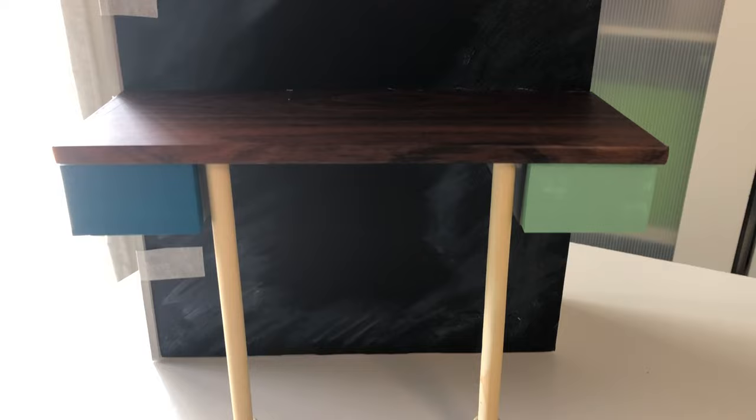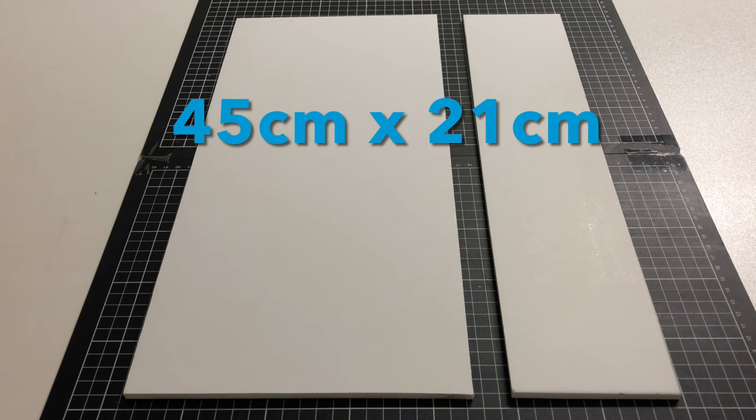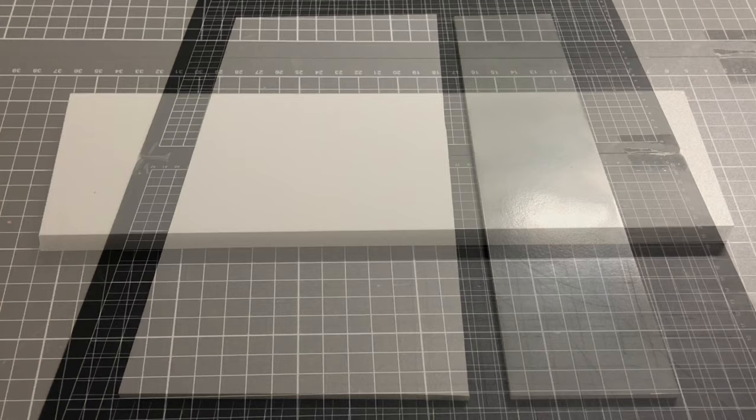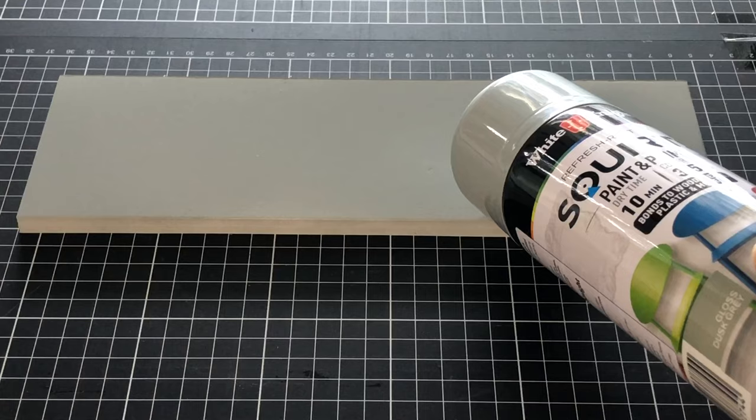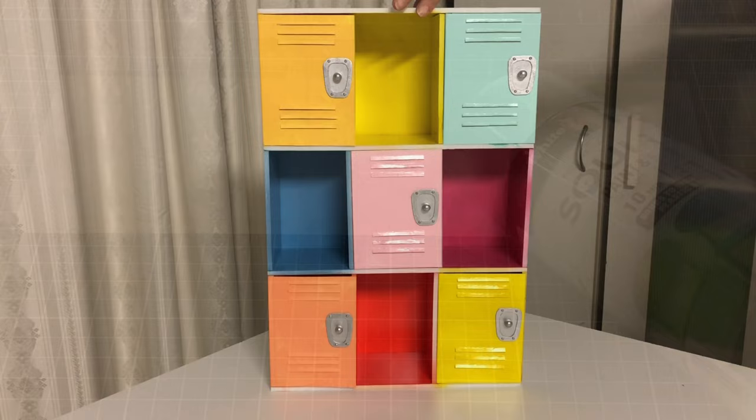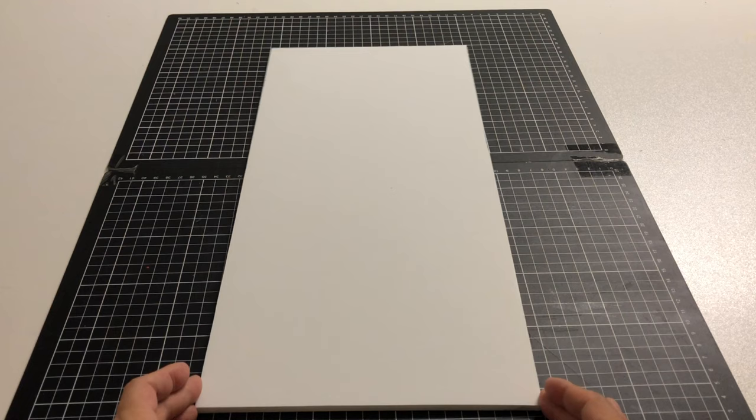Cut two more large rectangles of 5 millimeter foam board. Paint your narrow piece gray. Cut a thick piece of foam board for the very top and paint gray too. Complete the build by gluing your narrow piece to the right side of the lockers and the thick piece above it.